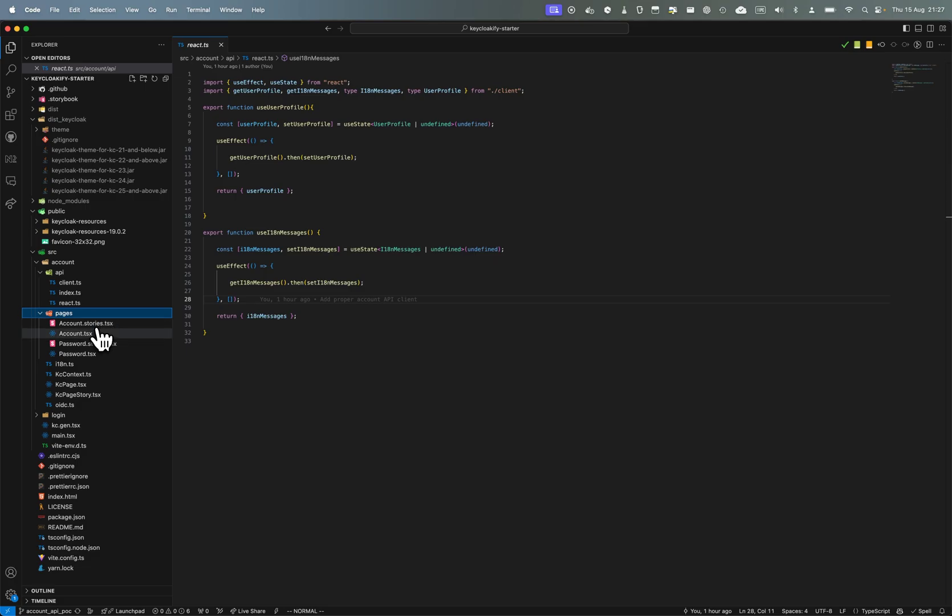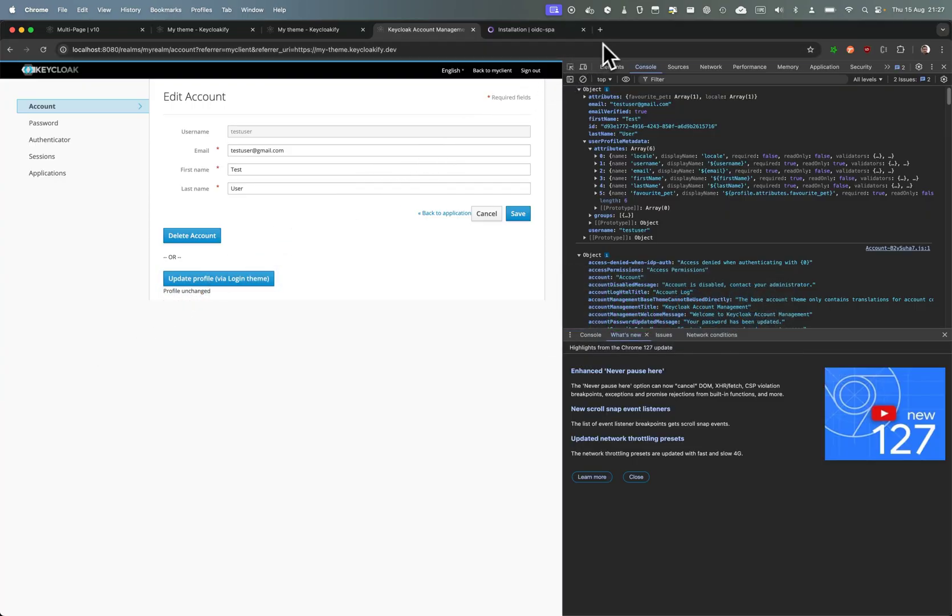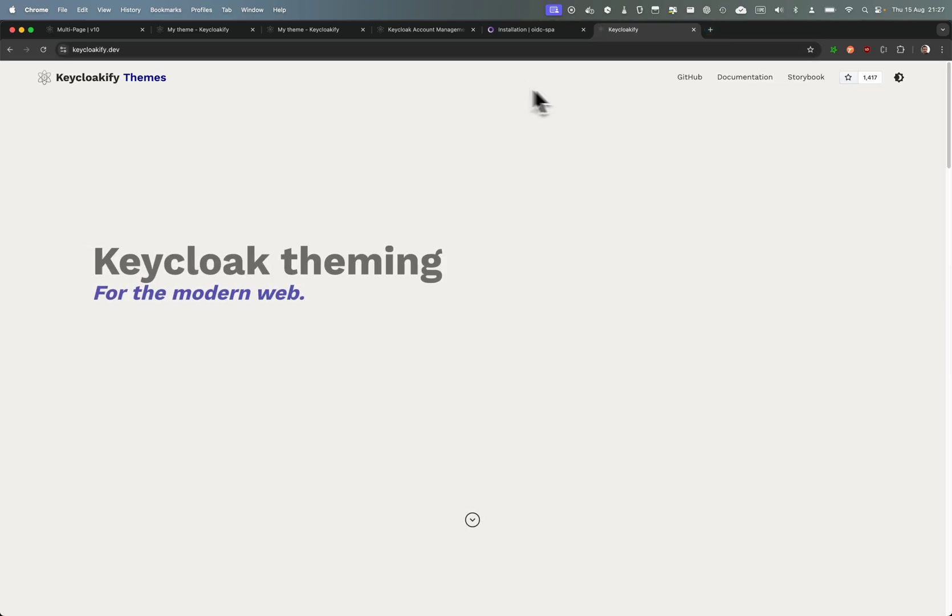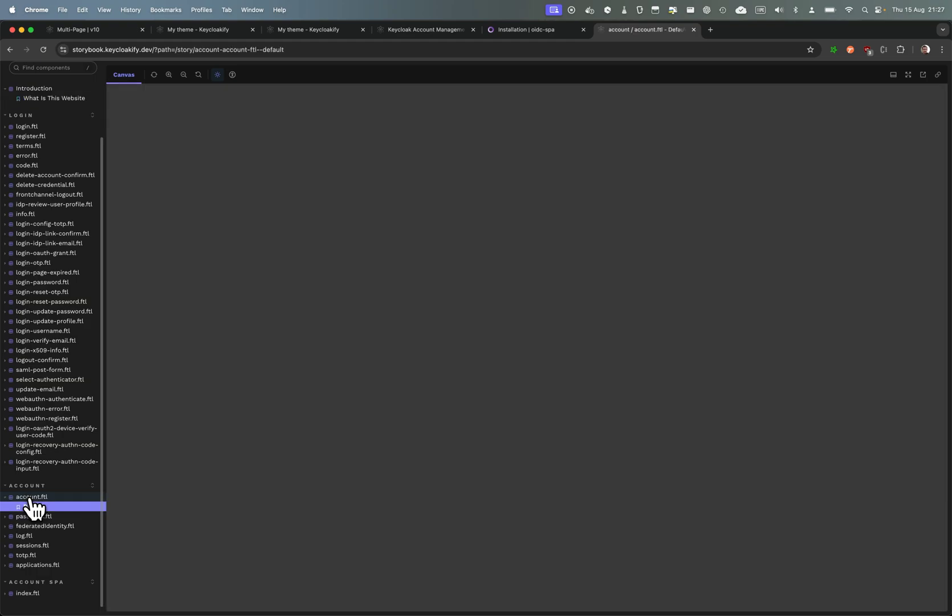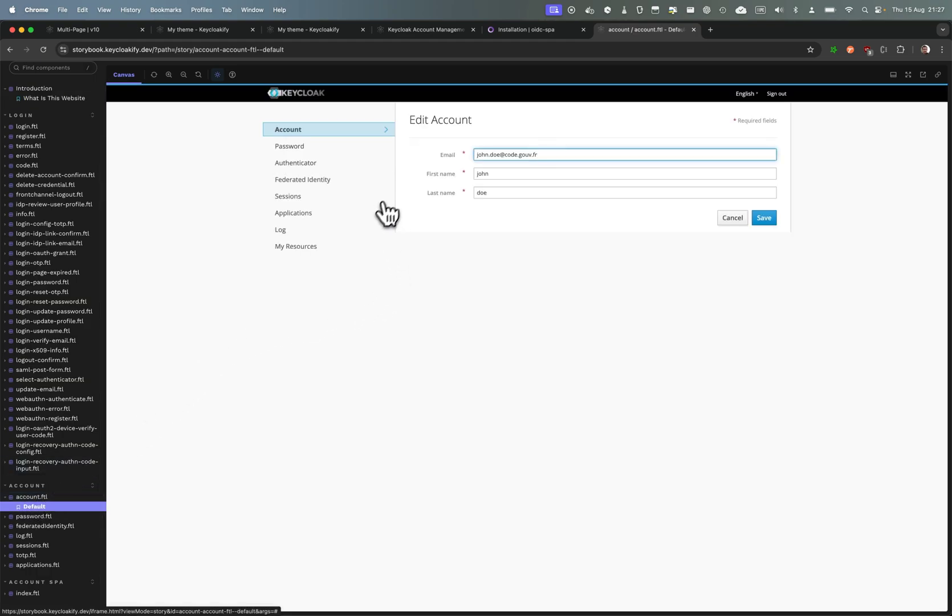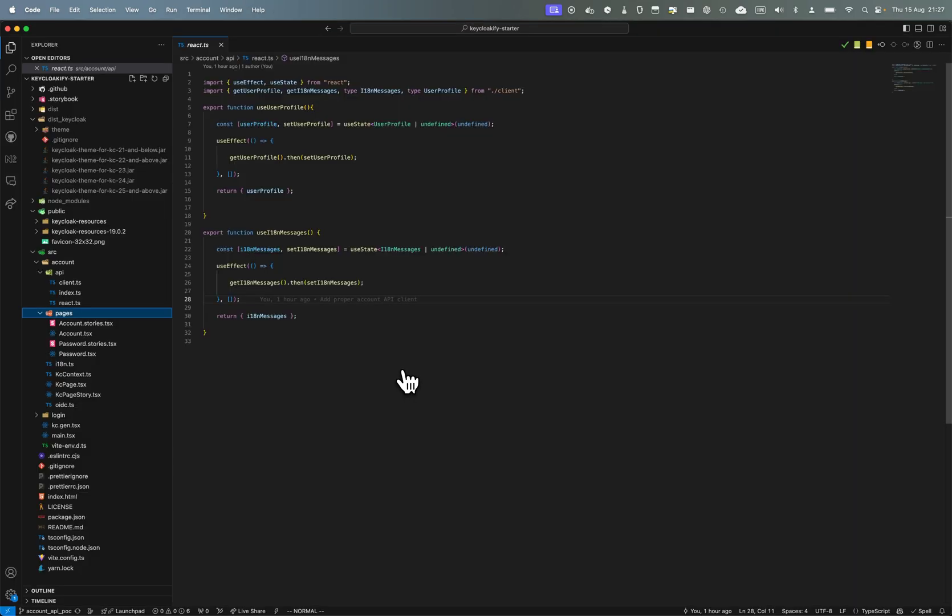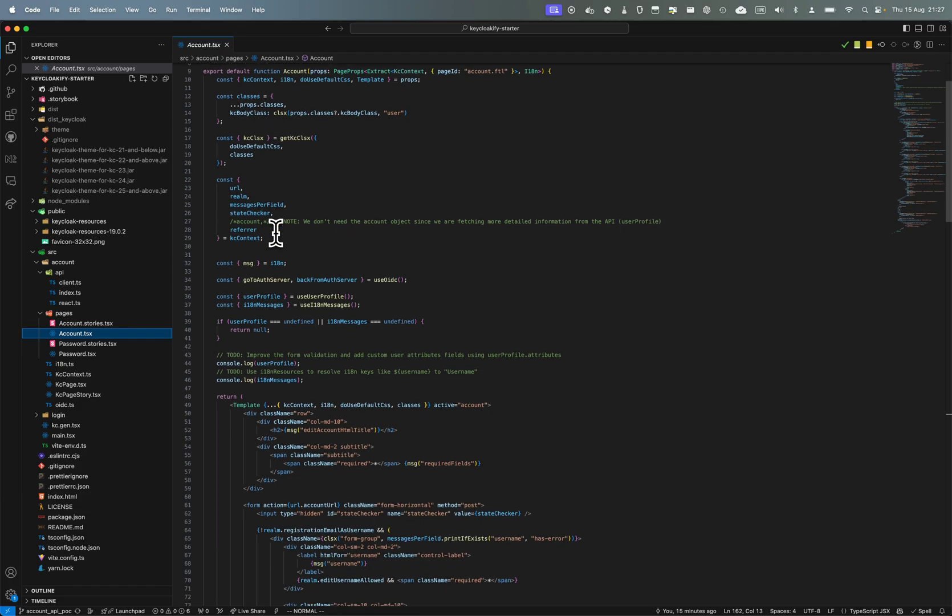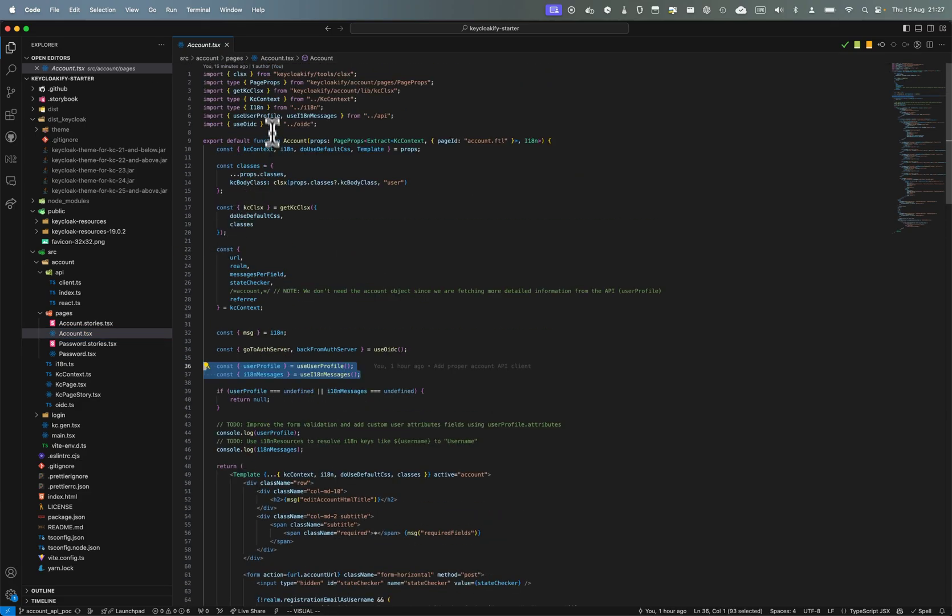And here I've ejected the account page which is visible here. But like as always when you want to customize a page at the component level, this is the account.ftl page. So I have run NPX Keyclockify eject page, selected account and account.ftl, and it have created this file. And here I have edited it to use my API client here.